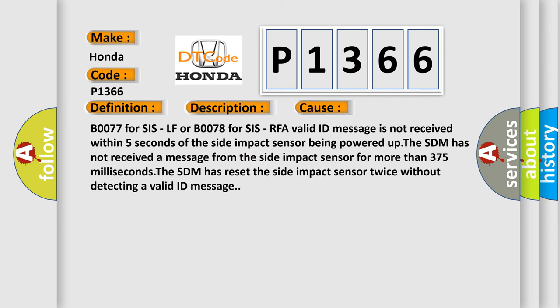B0077 for SIS-LF or B0078 for SIS-RFA valid ID message is not received within 5 seconds of the side impact sensor being powered up.